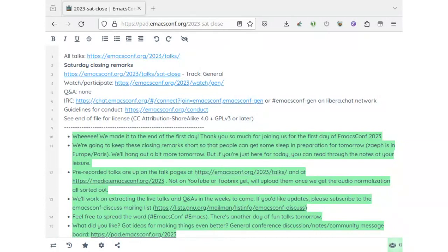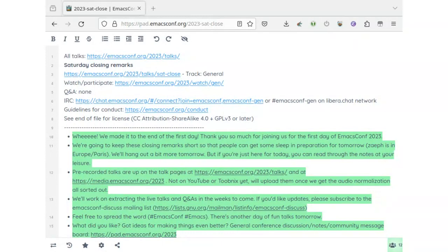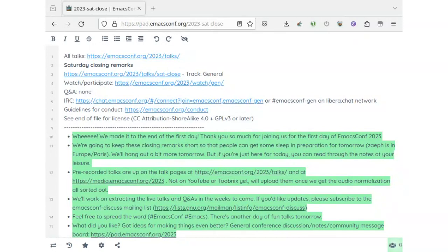If you've got ideas for making things better, if you'd like to tell us what's working well and what you'd like, please put them in the conference pad at pad.emacsconf.org/2023. Anything anyone else to add? I'm all good.